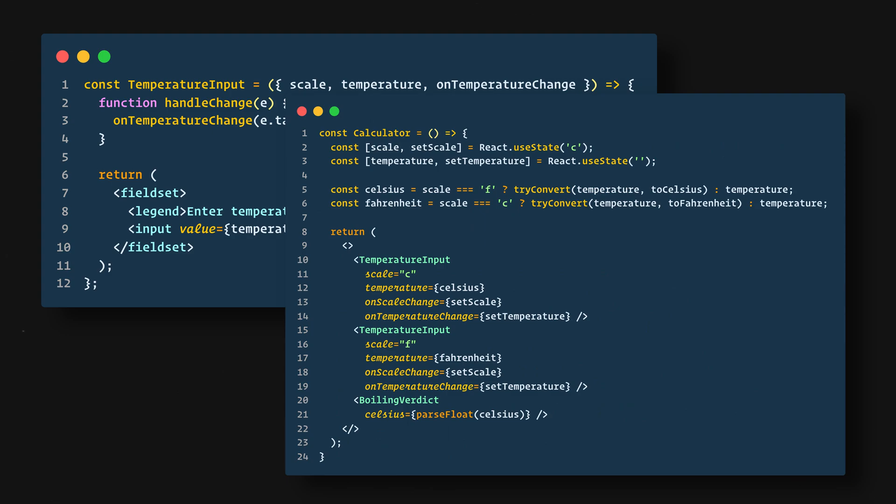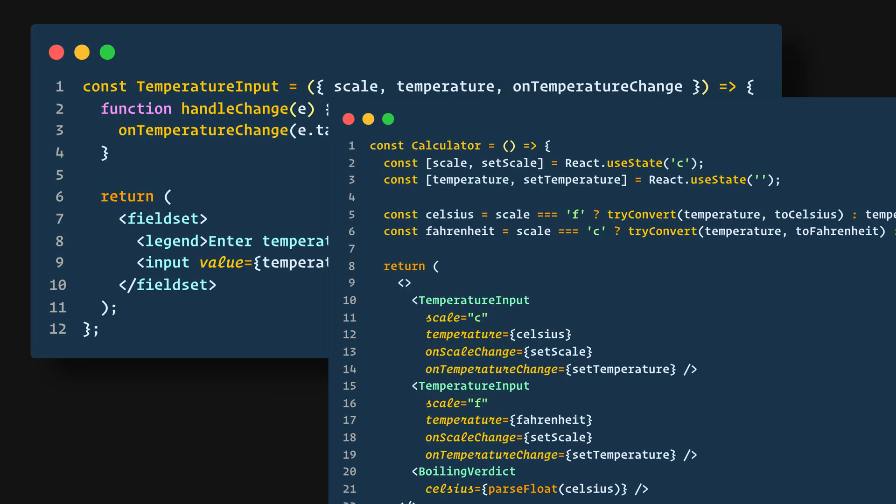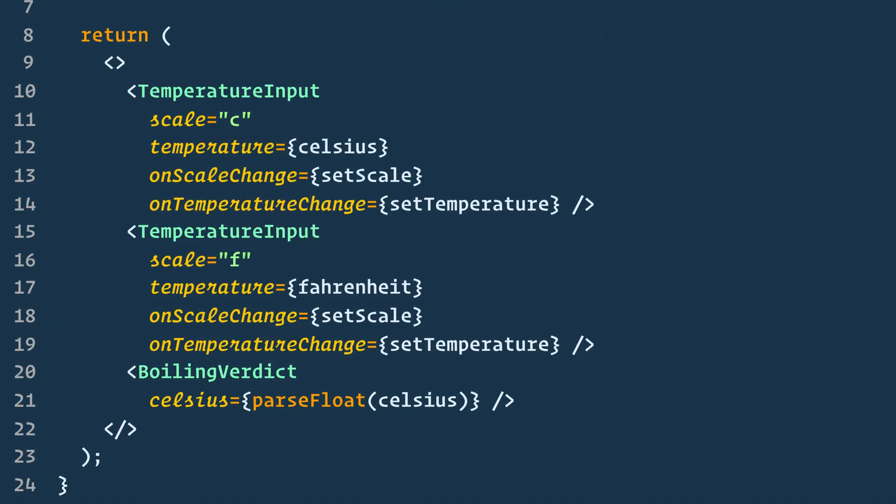So we'll remove the local state from the TemperatureInput and move it into the Calculator instead. If the Calculator owns the shared state, it becomes the source of truth for the current temperature of both inputs. It can then instruct them to both have values that are consistent with each other. Since the props of both TemperatureInput components are coming from the same parent Calculator component, the two inputs will always be in sync.